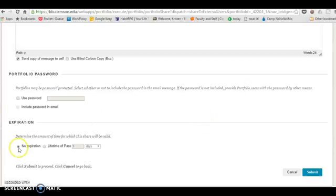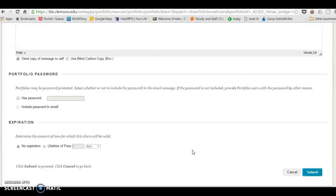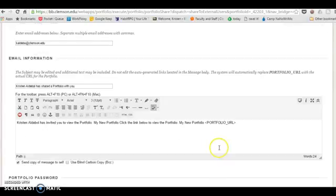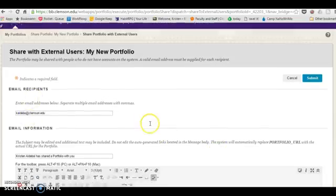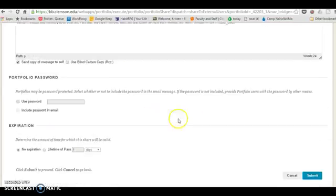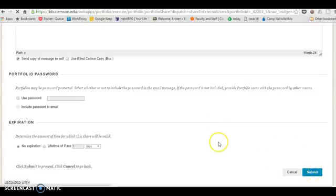You can choose that there's an expiration for the snapshot. I do not recommend that for your submission of your arguing and multimedia portfolio to me, because if I can't access it I can't grade it. Once you've got the email address, the email information and all that set, then click submit and it will share a snapshot.